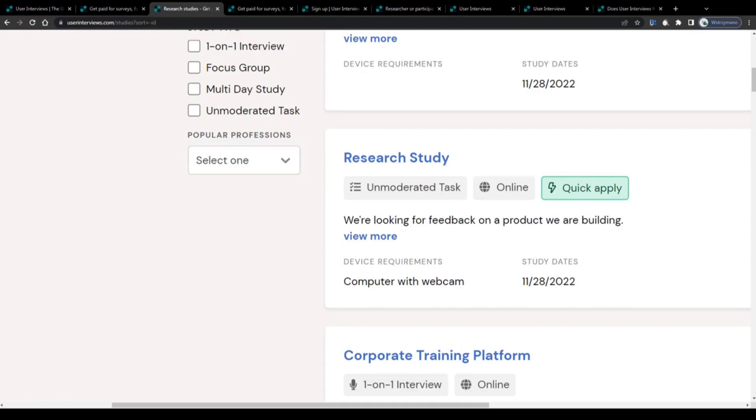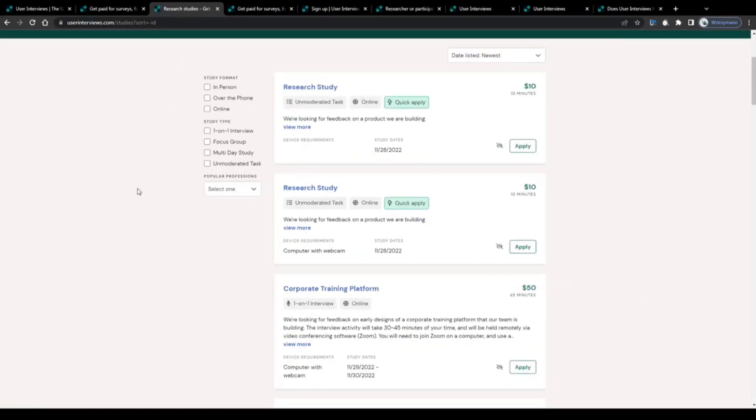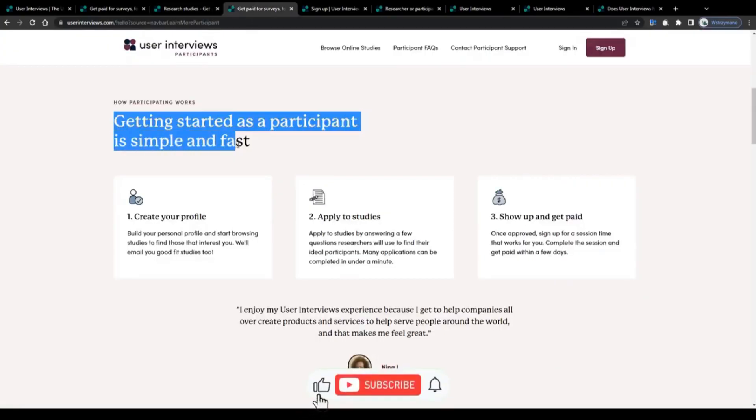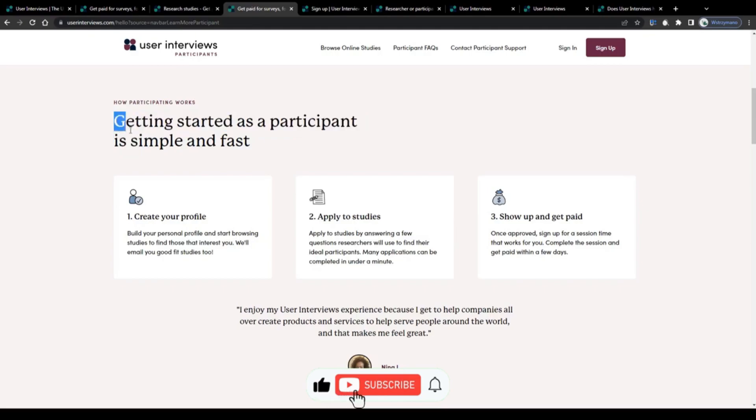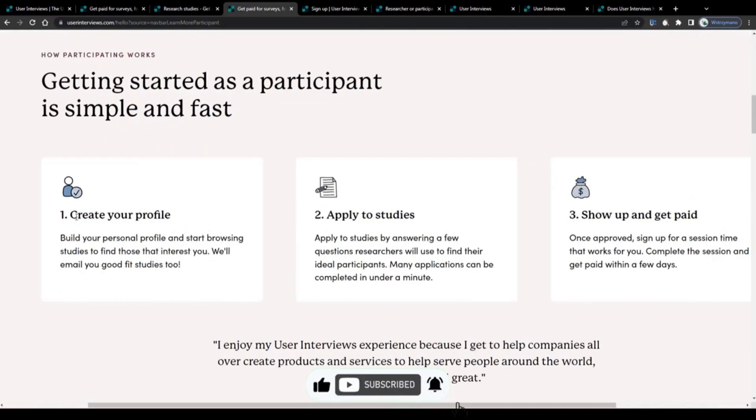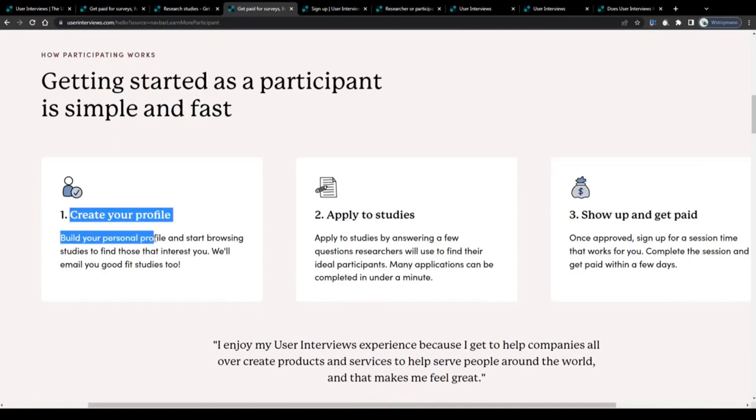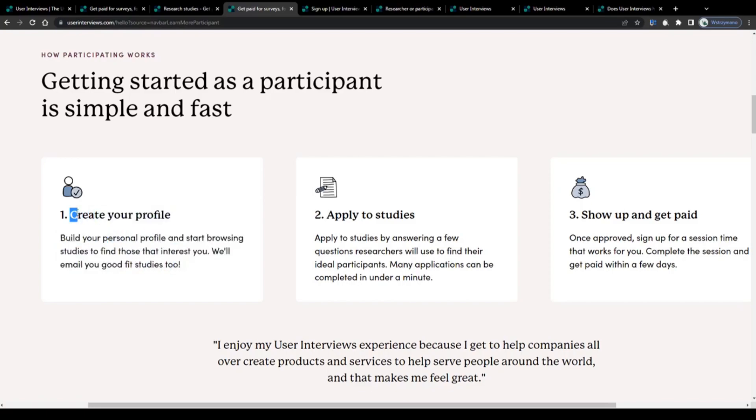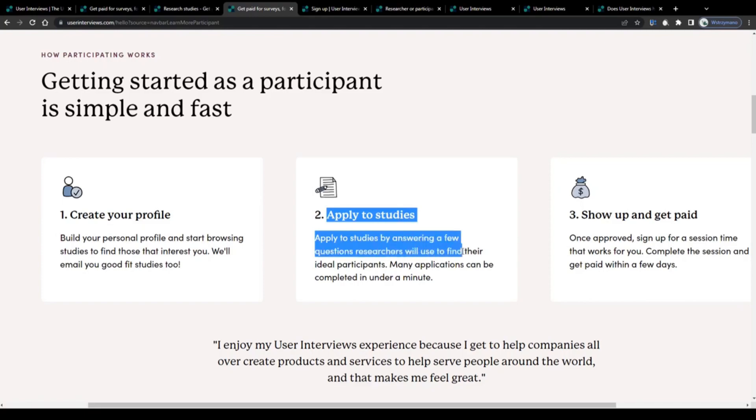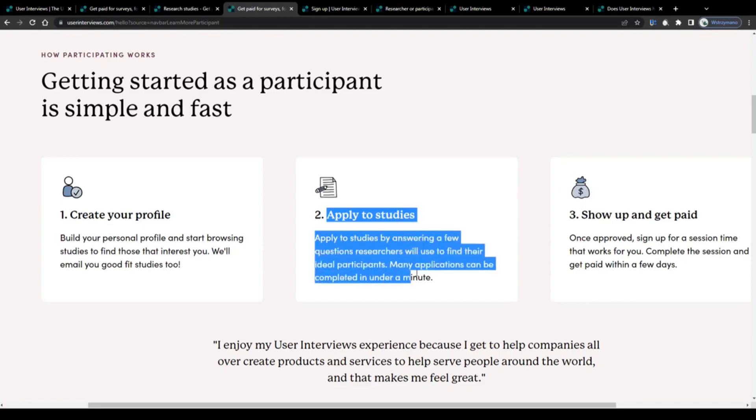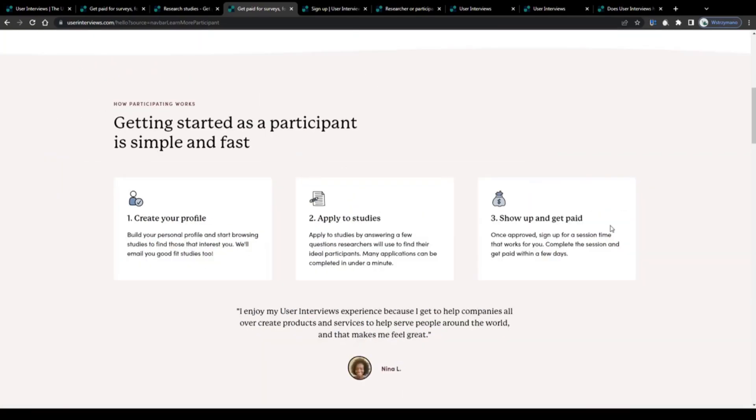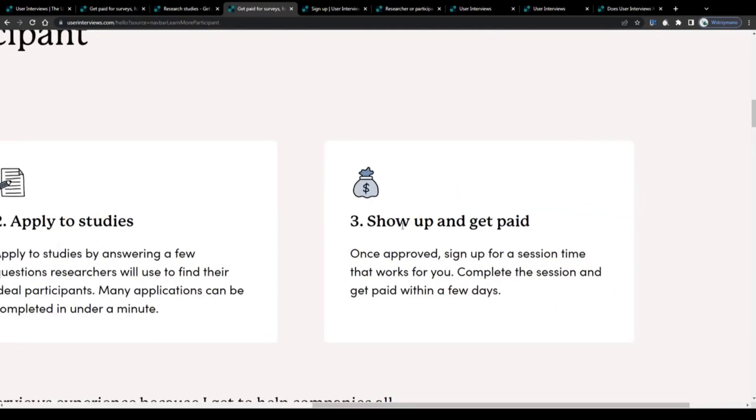Getting started as a participant of these paid studies here on User Interviews is simple and fast. All you will have to do is sign up for a free account, create your profile, build your personal profile, and start browsing studies to find those that interest you. We'll email you good fit studies too. Then you will have to apply to these studies. Apply to studies by answering a few questions researchers will use to find their ideal participants. Many applications can be completed in under a minute.